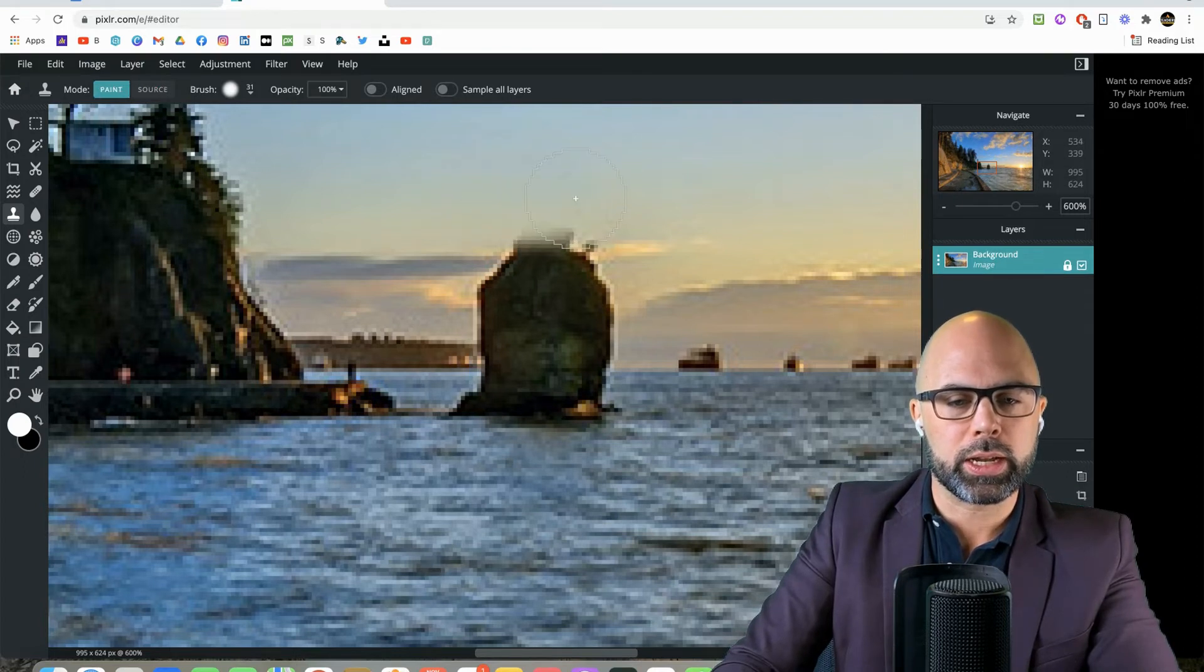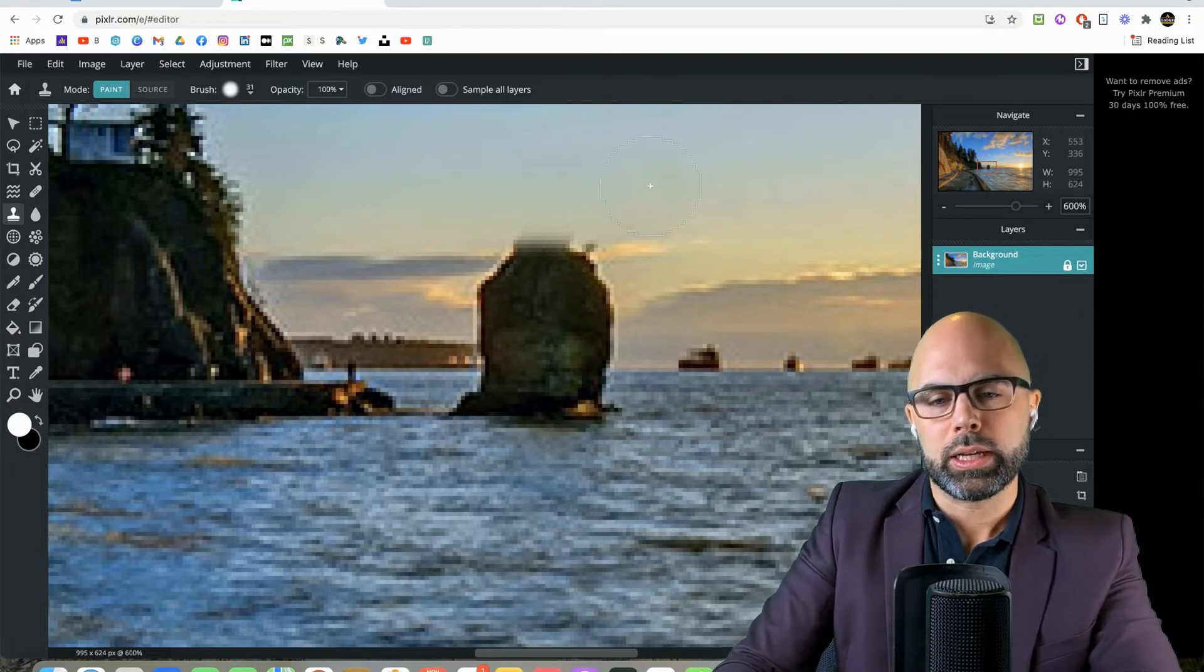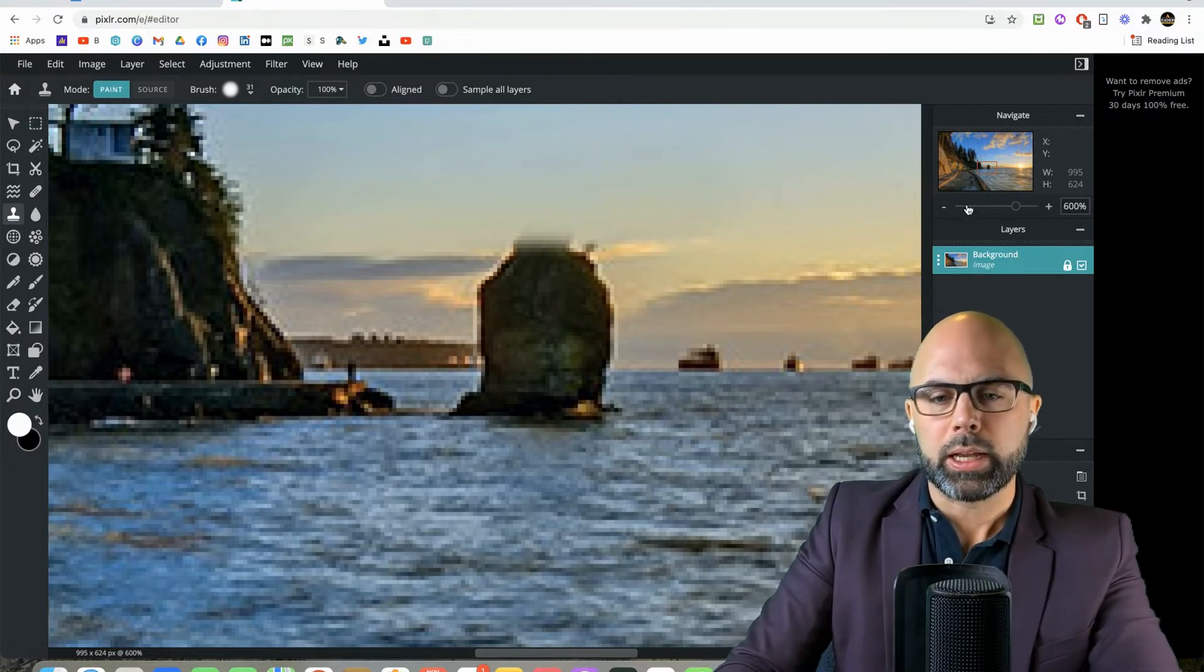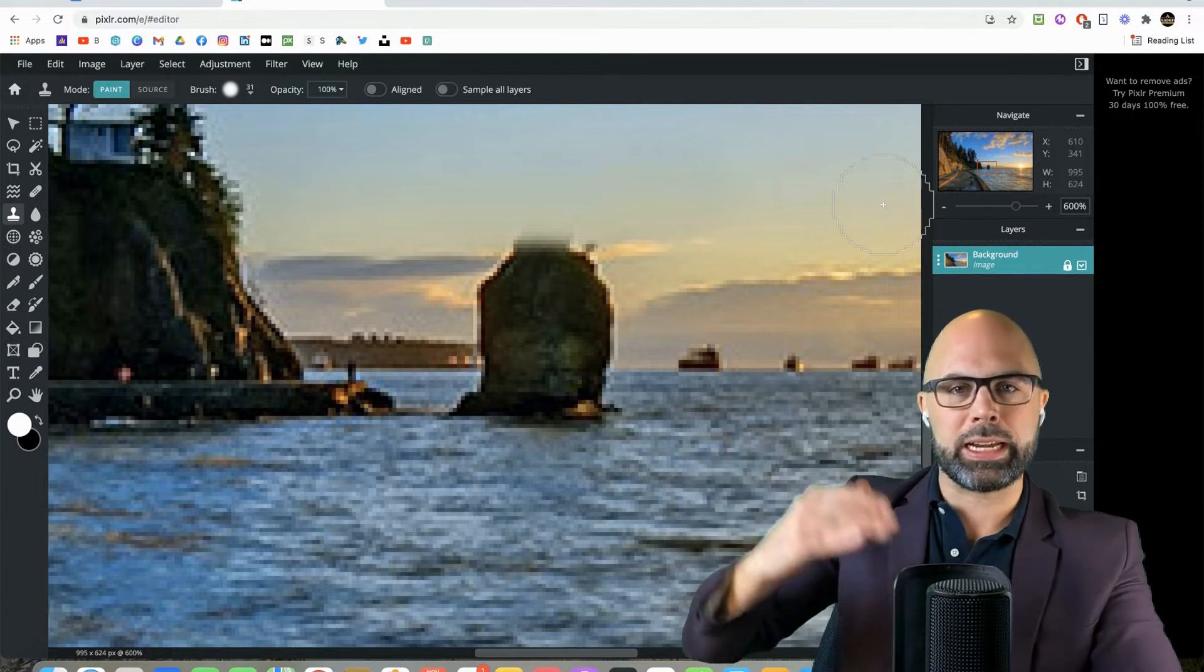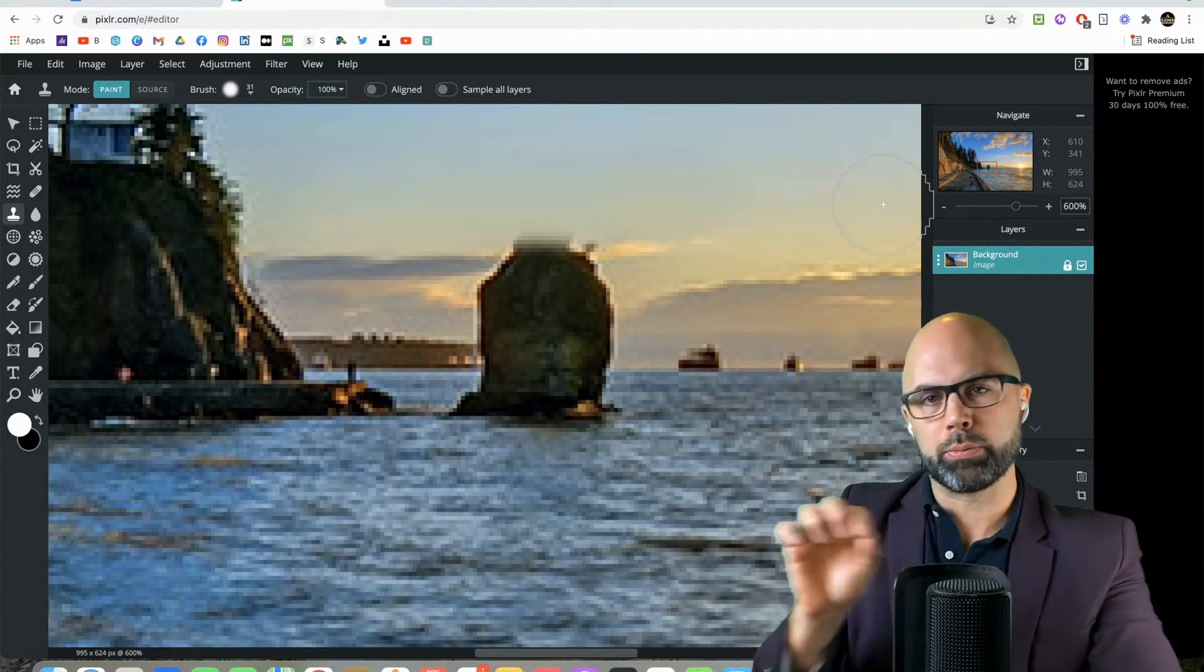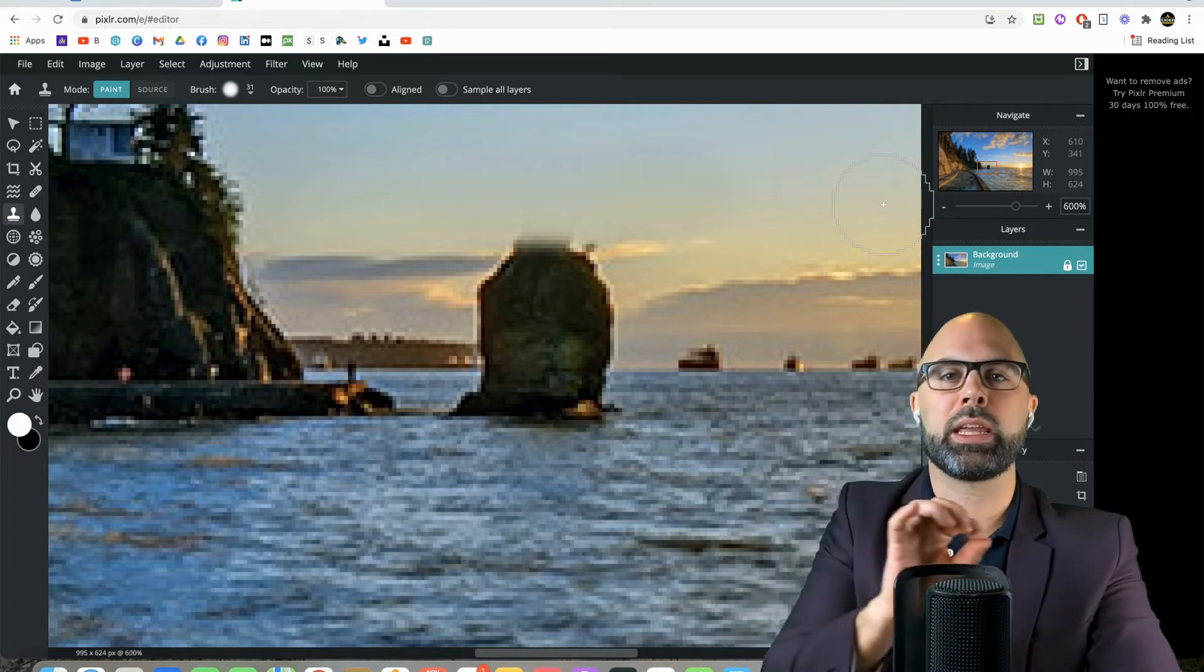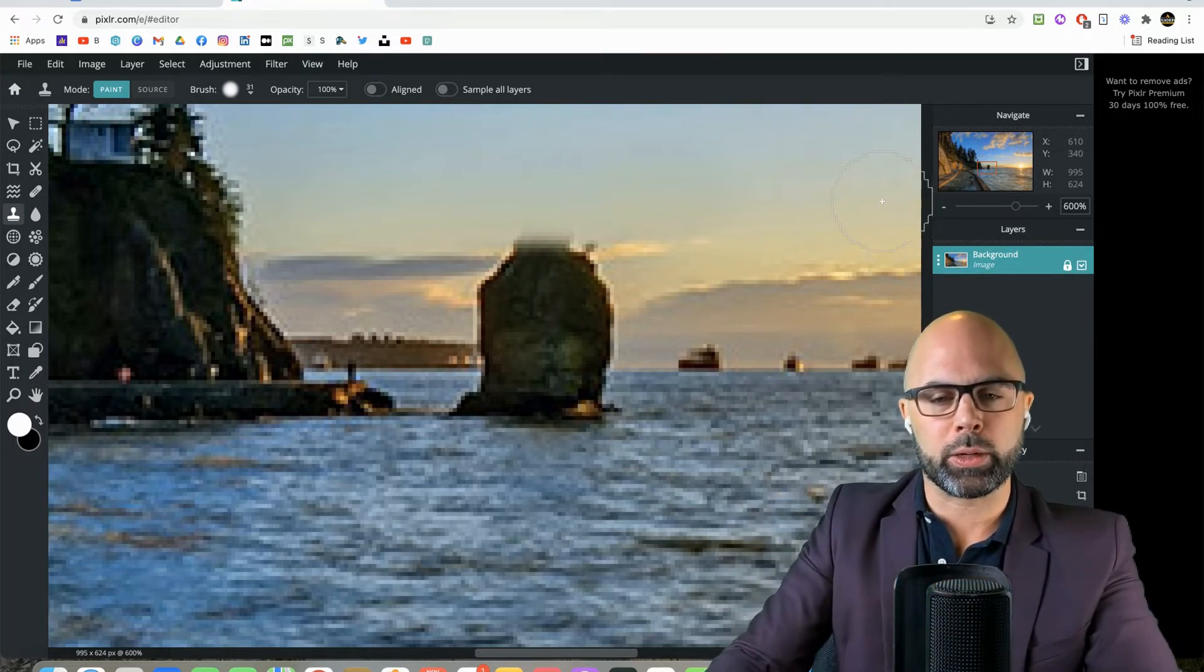So I clicked on the sky. Now notice the sunset sky here ranges in color from blue to yellow. So it's going to be important that we draw from the same sort of strata when we are doing our editing.